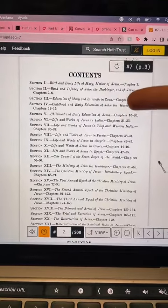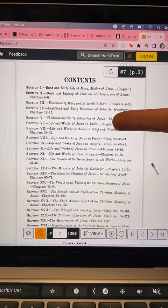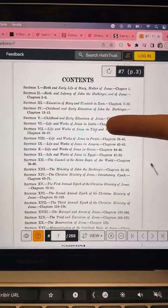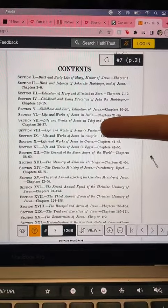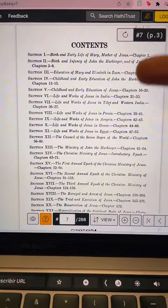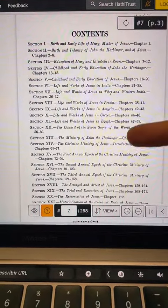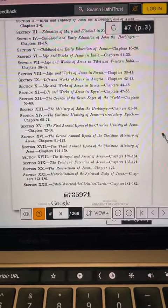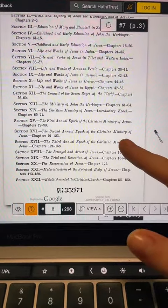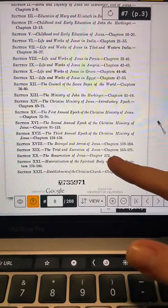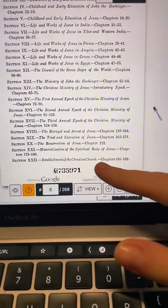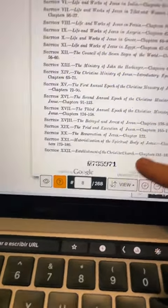Looking at the table of contents, it talks about his early life, early education, childhood of Jesus, education of his mom, the works of Jesus in India, Tibet, Persia, Greece, Egypt, the Council of Seven, stages of the world, the second epoch, the first annual epoch, the third epoch, the betrayal and arrest of Jesus, the trial and execution, the resurrection of Jesus, the materialization of his spiritual body, and the establishment of the church. Like, are you kidding me?